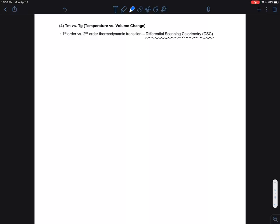This section covers the characterization technique called differential scanning calorimetry, or DSC. DSC is one of the most commonly used thermal analysis techniques, with which you can measure the heat flow through a polymer sample.